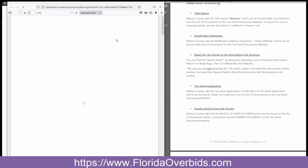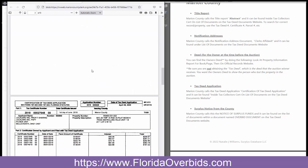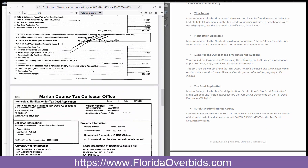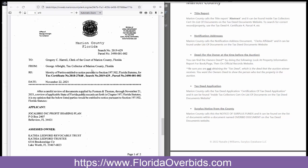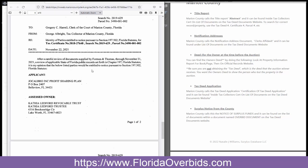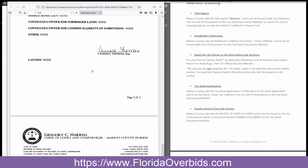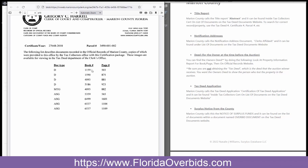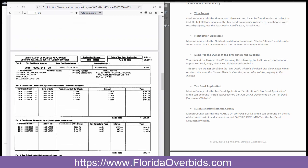Let's just open that one back up. We're going to scroll down, and it's right here — the certification of tax deed application.